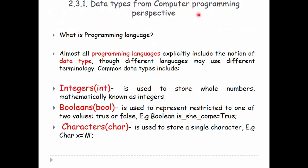From a computer programming perspective, almost all programming languages explicitly include the notion of data type. Programming languages include the notion of the data type of data. Through different languages, we use different terminology.